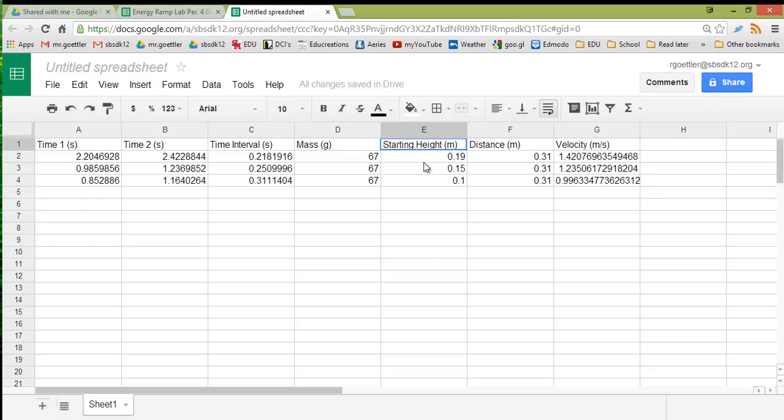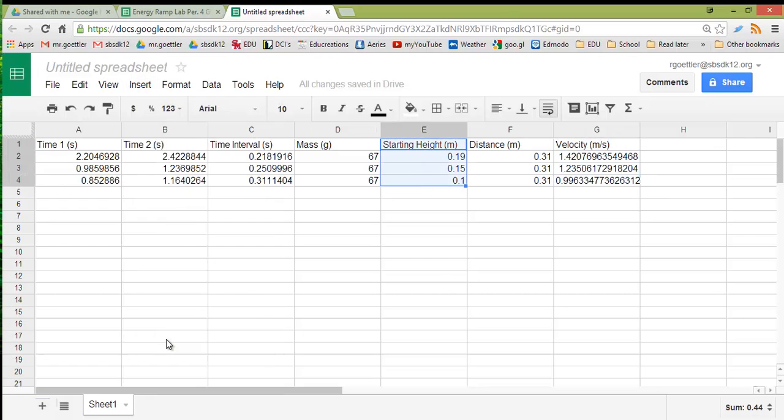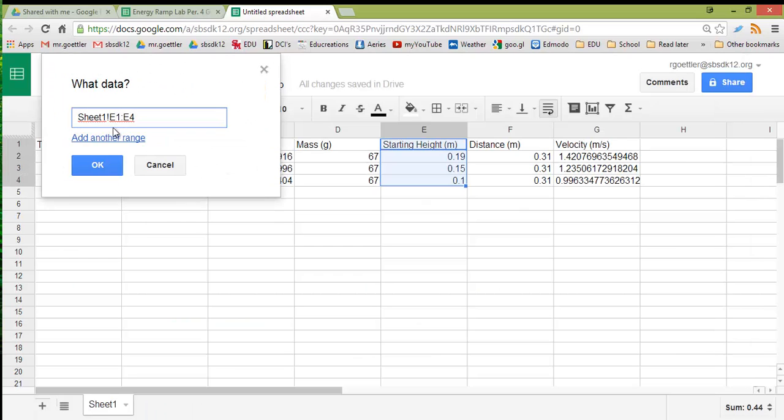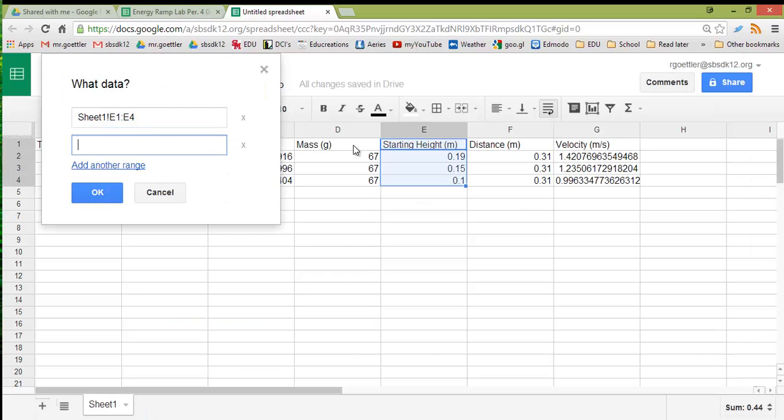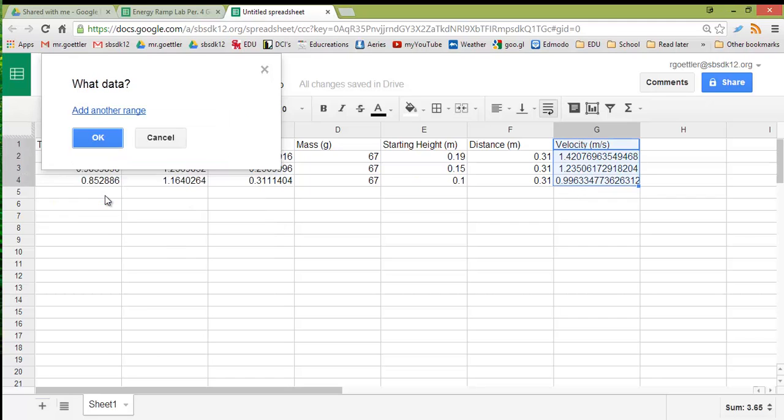Start by highlighting your independent variable. Go to Insert, Chart. Click on the grid. Add another range. Now highlight your dependent variable. Hit OK.